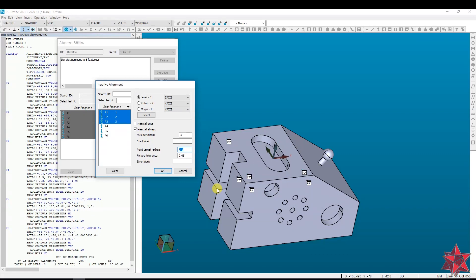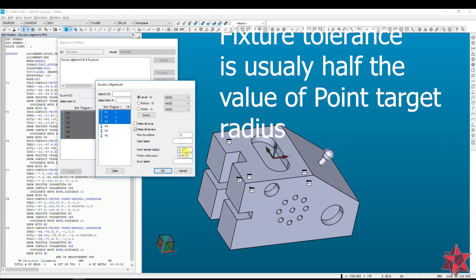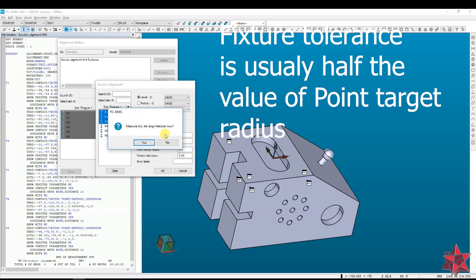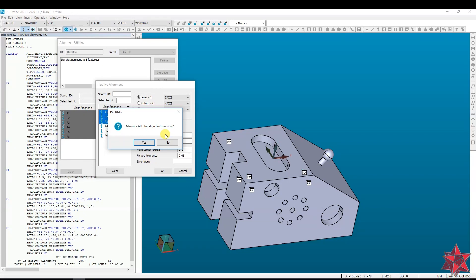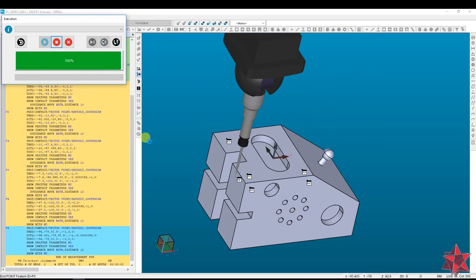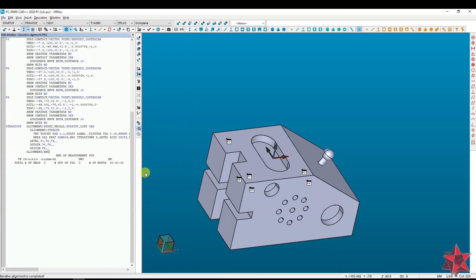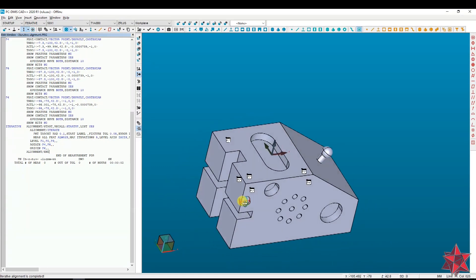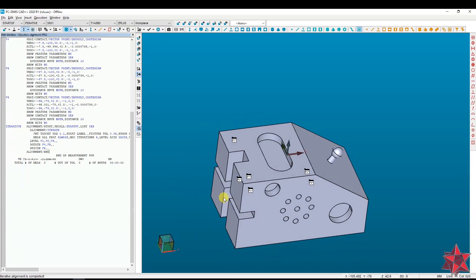The radius of the tolerance zone is the point tolerance specified in the point target radius box — whatever you put here, it's like a true position for the point. Fix your tolerance, leave it, and click OK. It will ask you to measure the points now. After you finish, it can see where the points are and if it needs to make adjustments. Everything seems fine, and that is it — now I have my iterative alignment, which is a best-fit alignment but a more complex one.